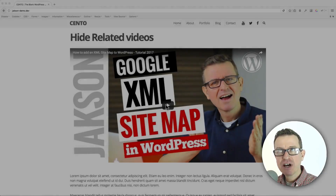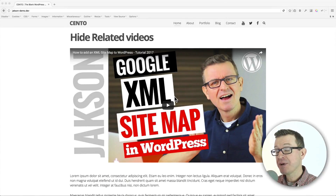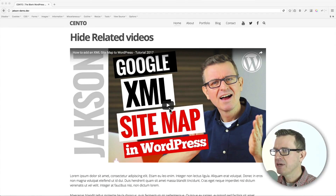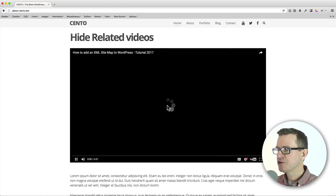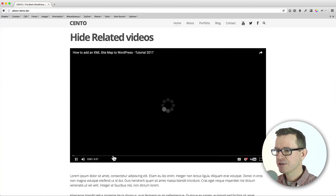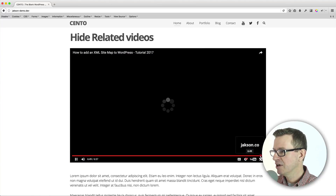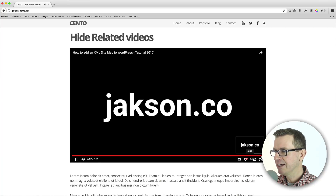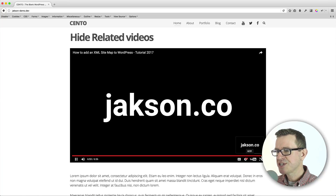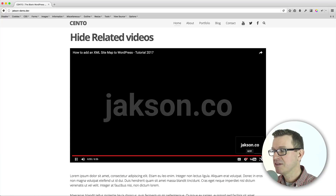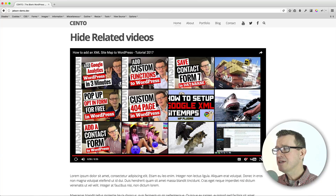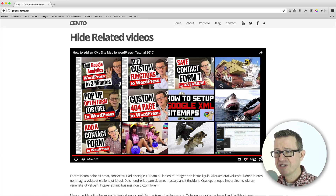So at the end of a YouTube video, like we have on this page here — if we press play and scrub to the end of the video, right to the end, and just let that play — we will see when it finishes we get this grid of other videos.